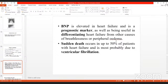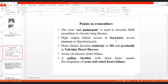Sudden death occurs in up to 50 percent of patients with heart failure and is most probably due to ventricular fibrillation. So three things to keep in mind: MI causes sudden heart failure, heart failure causes sudden death, and that death is due to ventricular fibrillation. The chronic cause of heart failure is valvular heart disease.